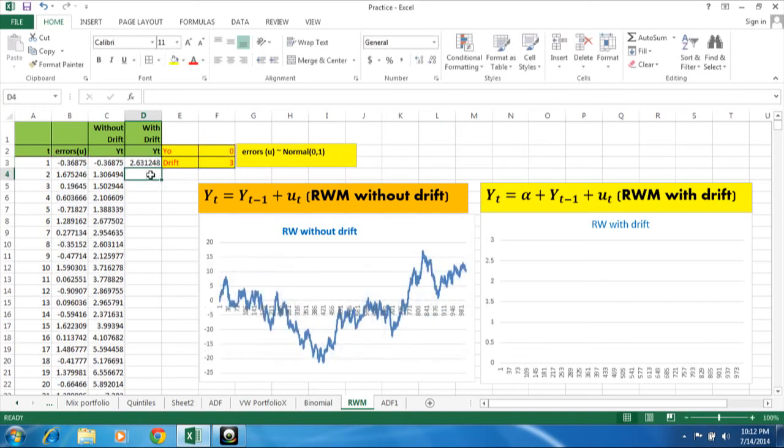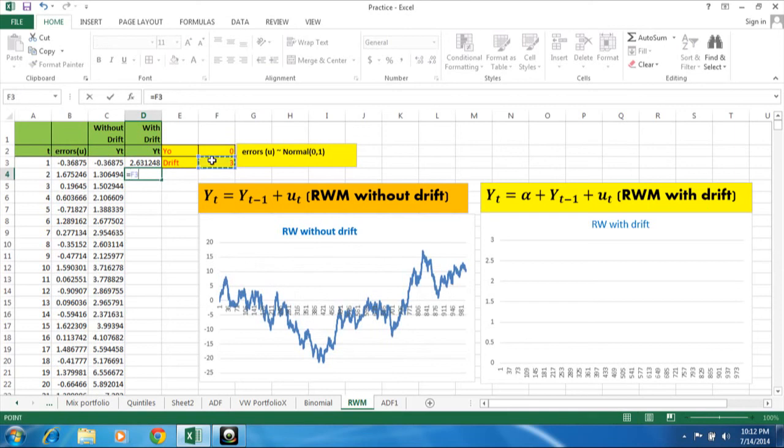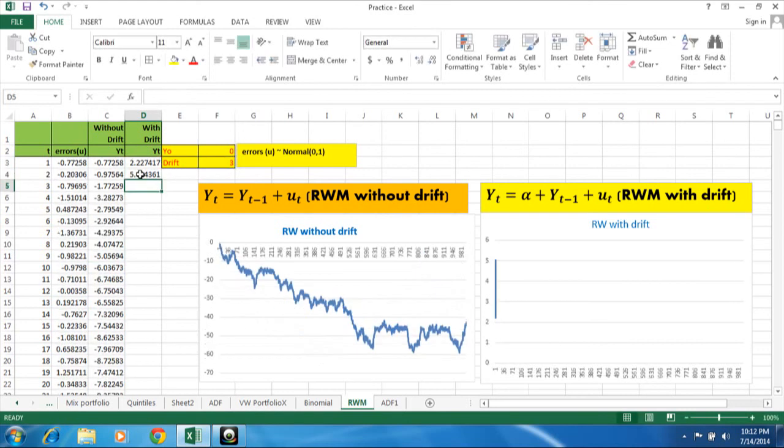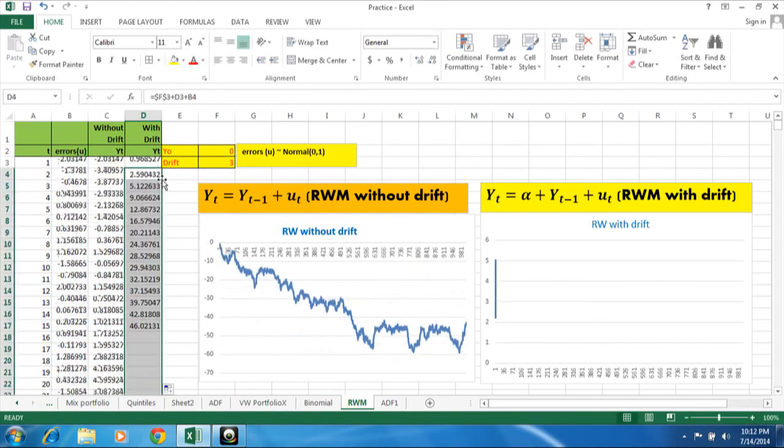And here is equal to drift again. To fix it I put here dollar sign plus fixed reference I'm putting here. And plus Y_{t-1}, Y_{t-1} is nothing but this, and plus error term, that is this. And I just double click it.